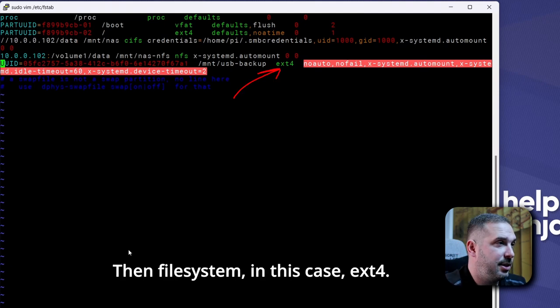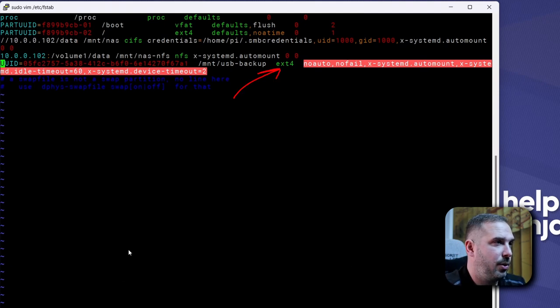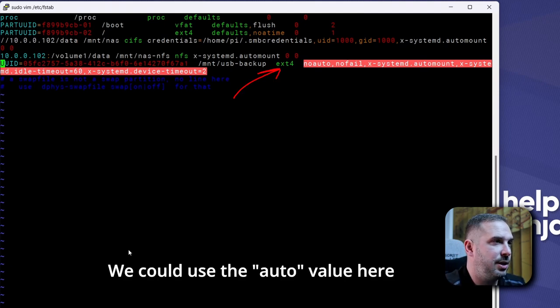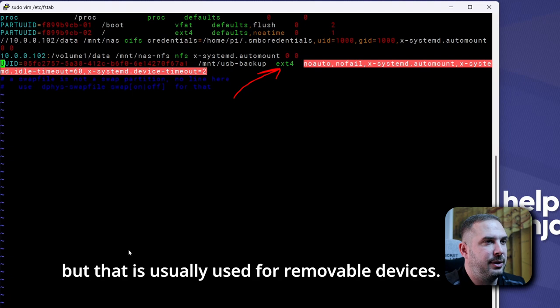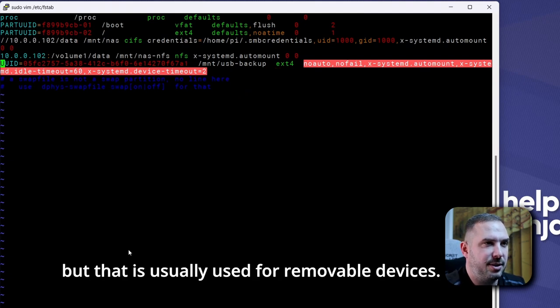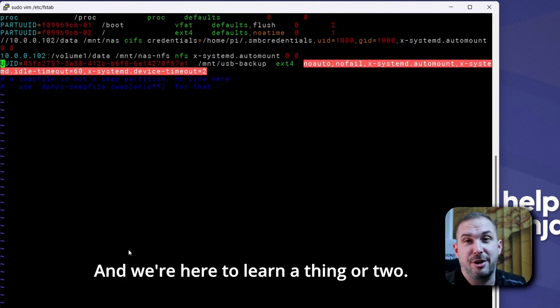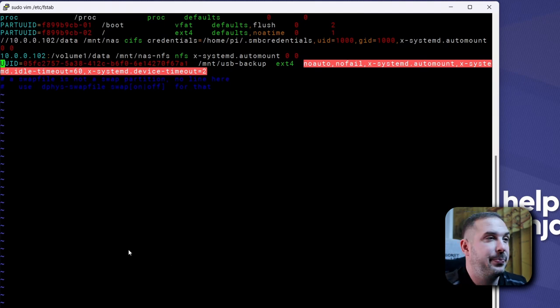Then file system in this case ext4. We could use the auto value here to let the OS determine the file system but that is usually used for removable devices. And we are here to learn a thing or two.